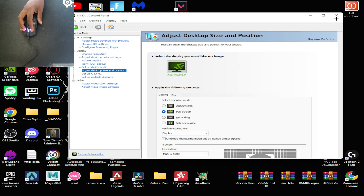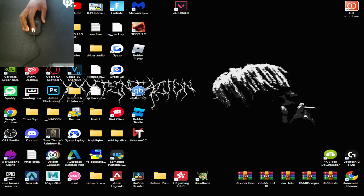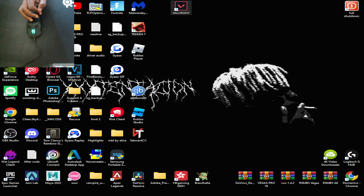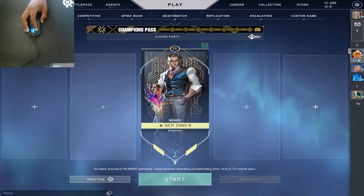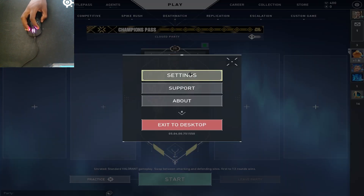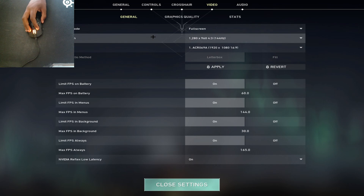Click OK, exit out of that, and that's all you have to do in the Nvidia control panel. Now open up Valorant and wait for it to load. Once it's loaded, go to where it says 'Settings', then 'Video', and make sure the resolution is set to 1280x960.